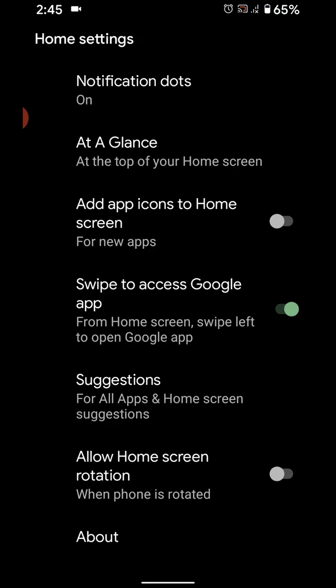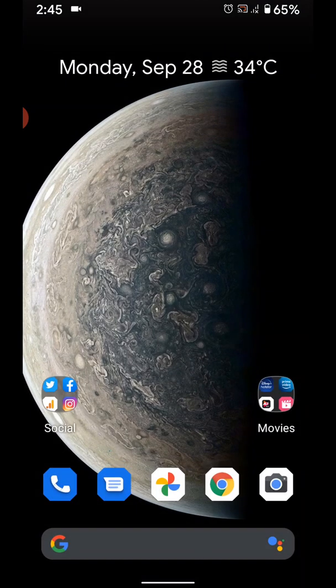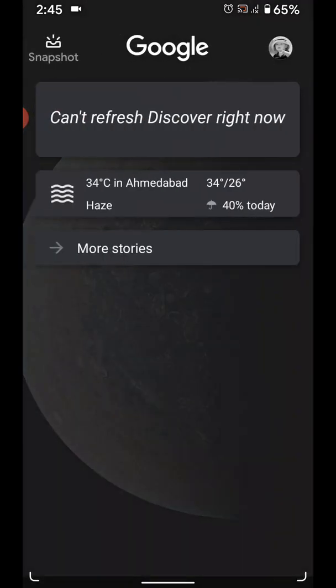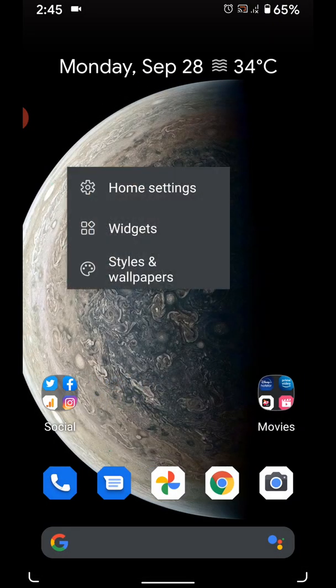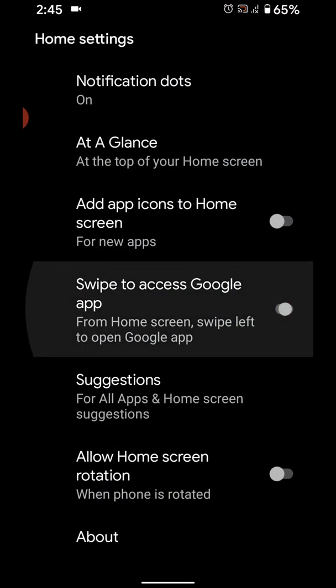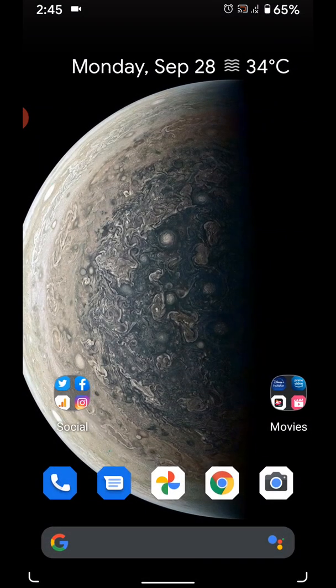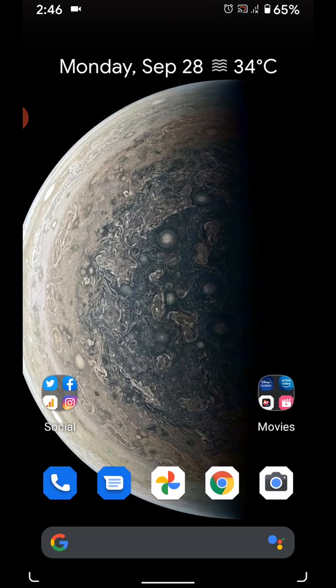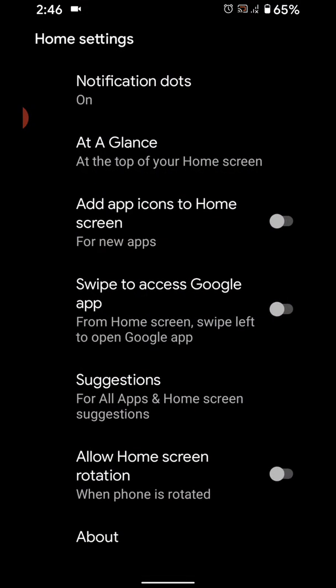Also swipe to access Google app. By default, when you swipe right you can see Google app in your device. If you don't want to see Google news app, just disable swipe to access Google app. Now swipe left - you can't see any screen in your device.